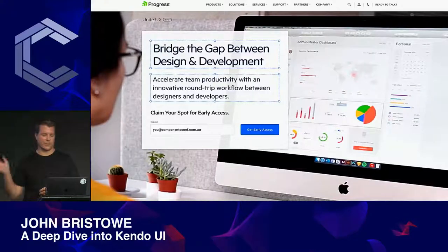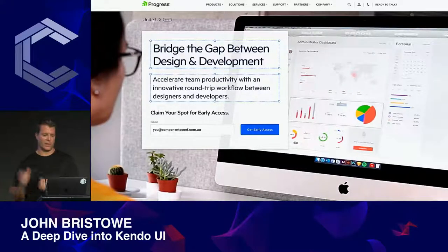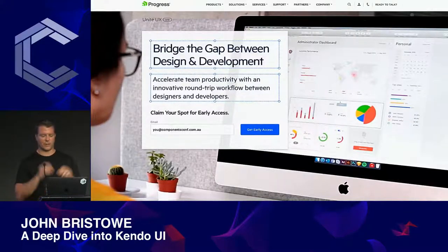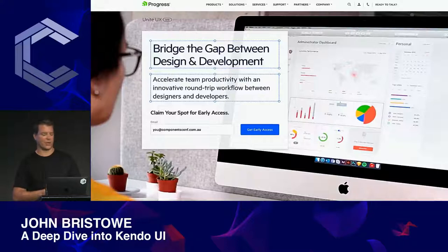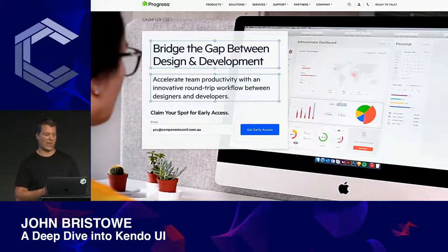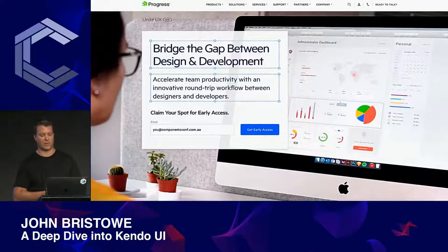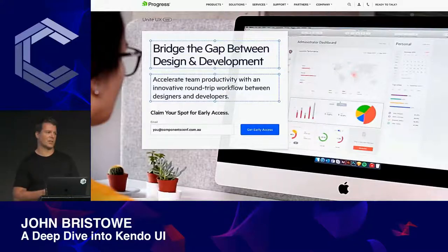Something else we're excited about is Ignite UI UX, which we've dubbed 'from sketch to code in zero wasted cycles.' I can't say more about this, but you can sign up on our waitlist at progress.com/ignite-ux.